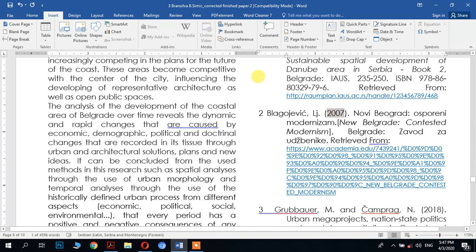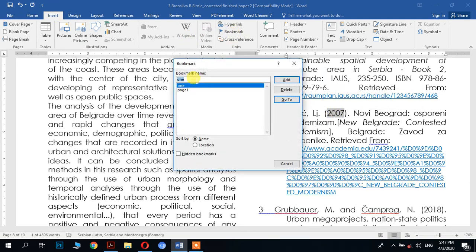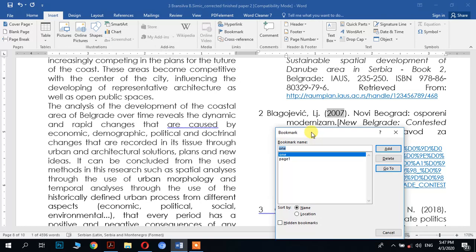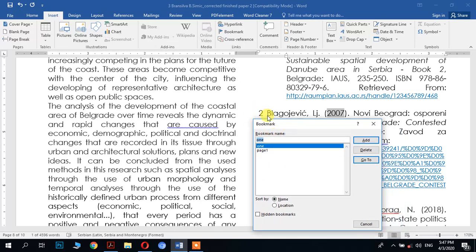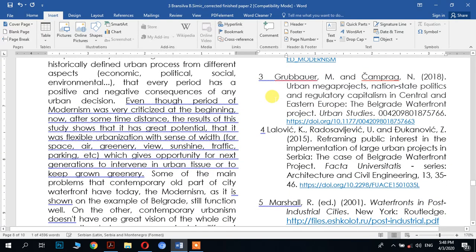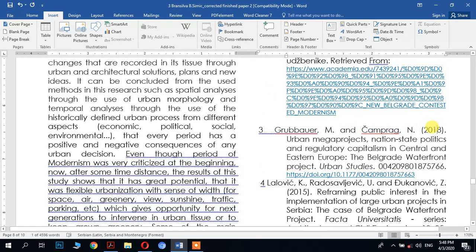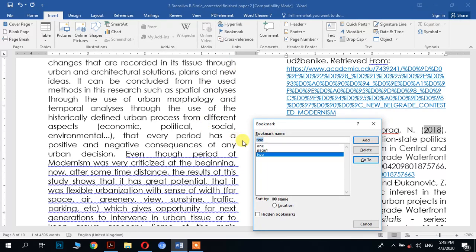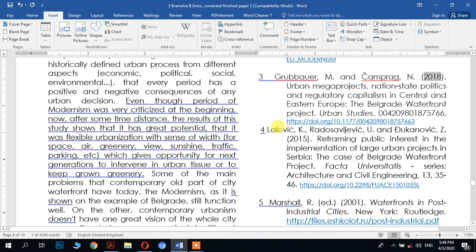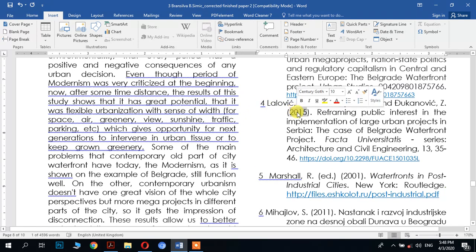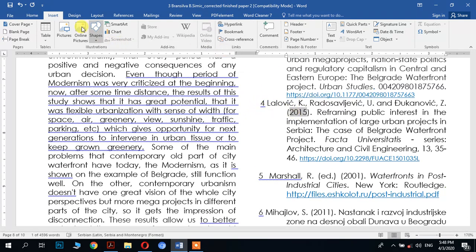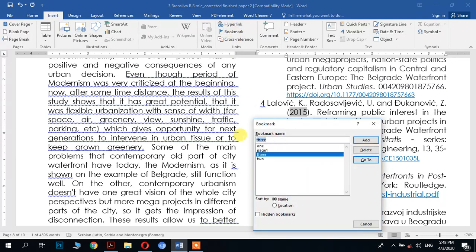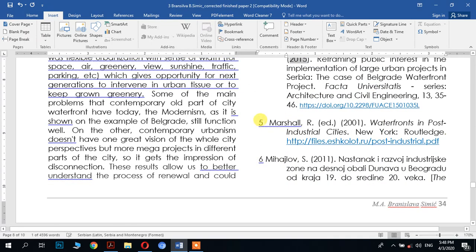Then for reference number two, go to 2017, come to Insert > Bookmark and write '2' here, then Add. For number three, go to its date, open Bookmark and write '3', then Add. For number four, go to the date part of number four, go to Insert > Bookmark, write '4', and Add.